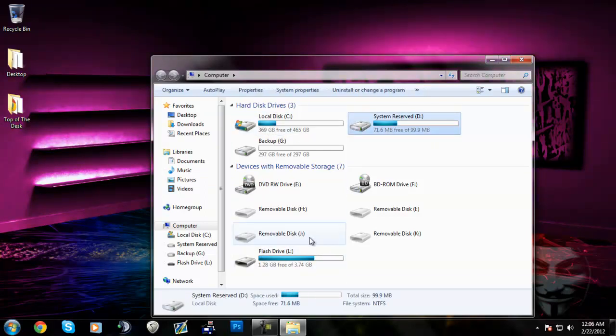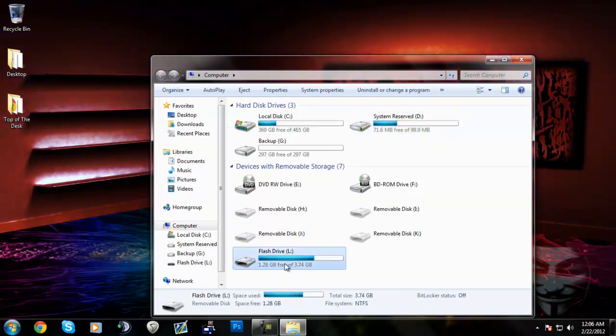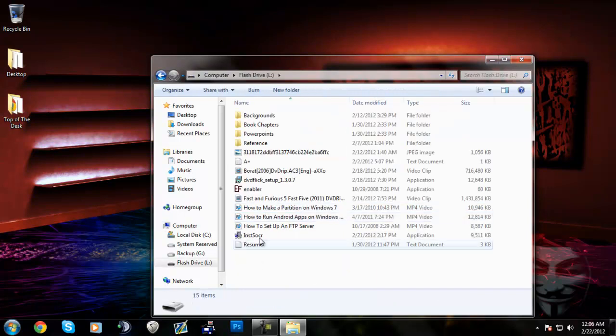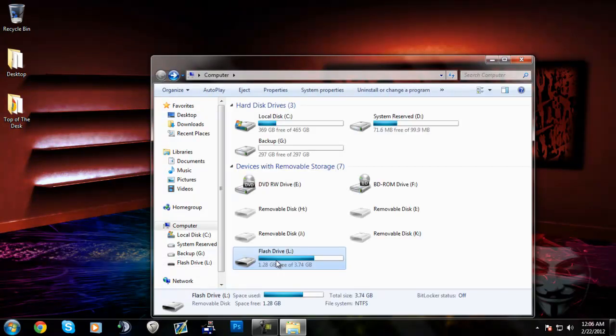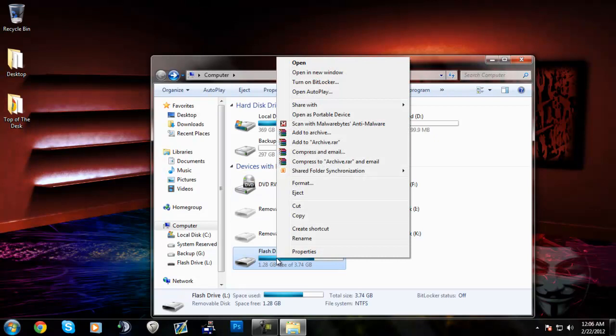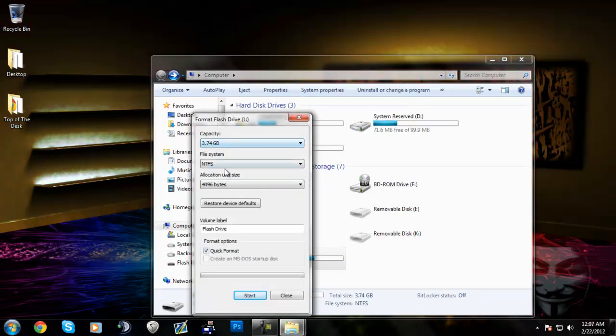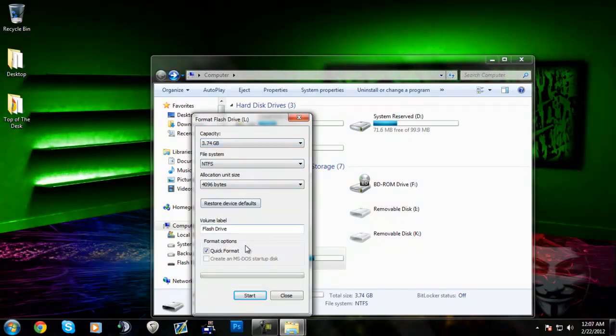Then you navigate to whichever drive you would like to format. I'm going to format my flash drive which has files all in it. You're going to right-click, select Format, and then you usually want to go with the default and Quick Format.